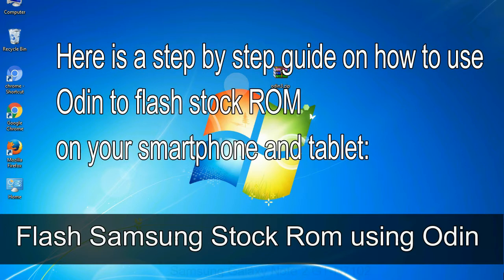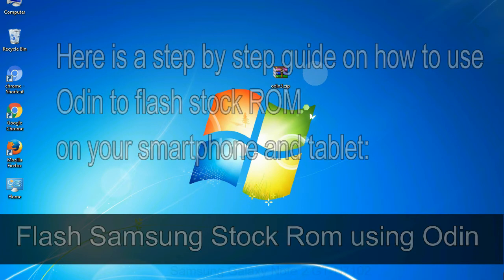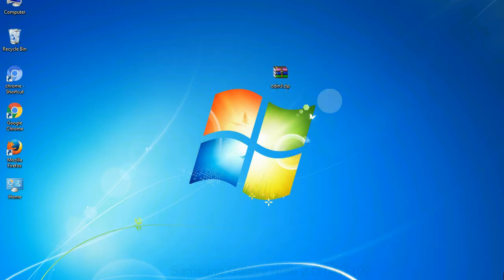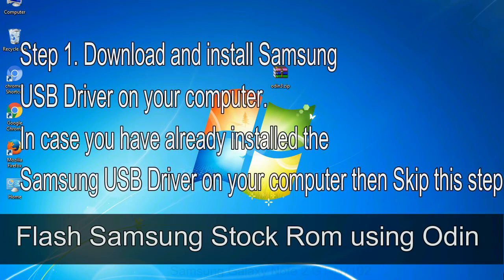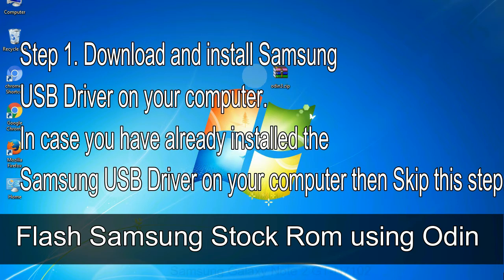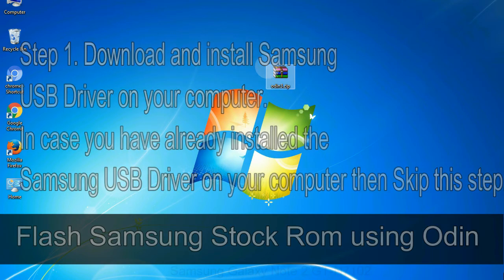Here is a step by step guide on how to use Odin to flash stock ROM on your Android smartphone and tablet. Flash Samsung stock ROM using Odin Step 1: Download and install Samsung USB driver on your computer. In case you have already installed the Samsung USB driver on your computer then skip this step.